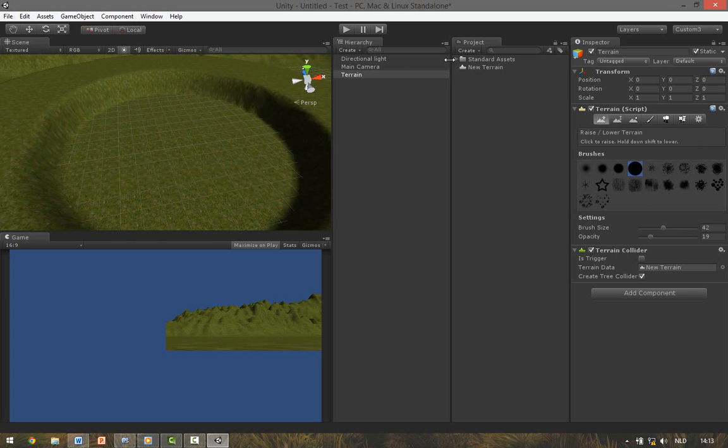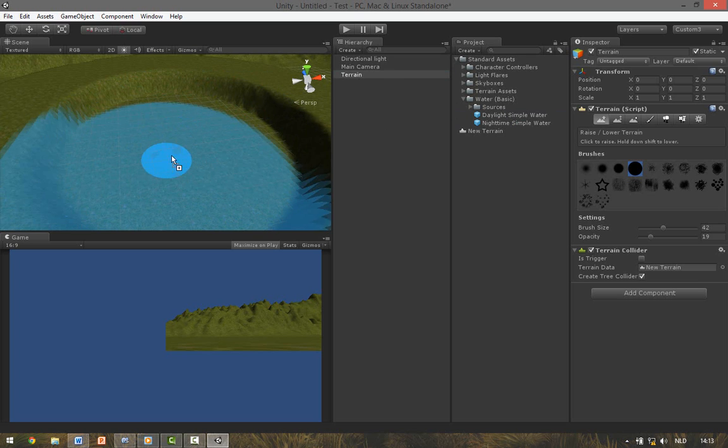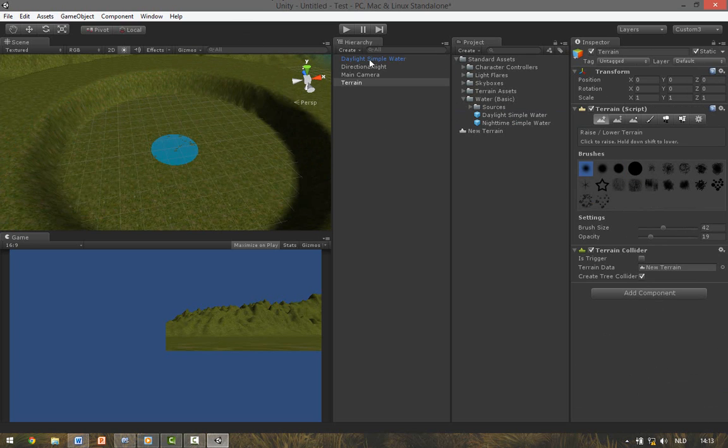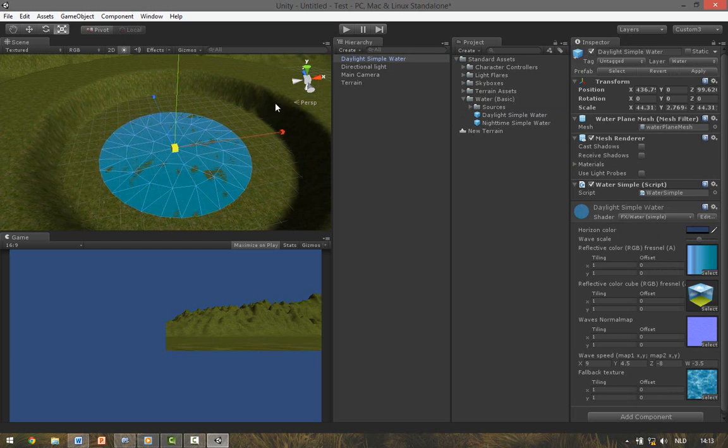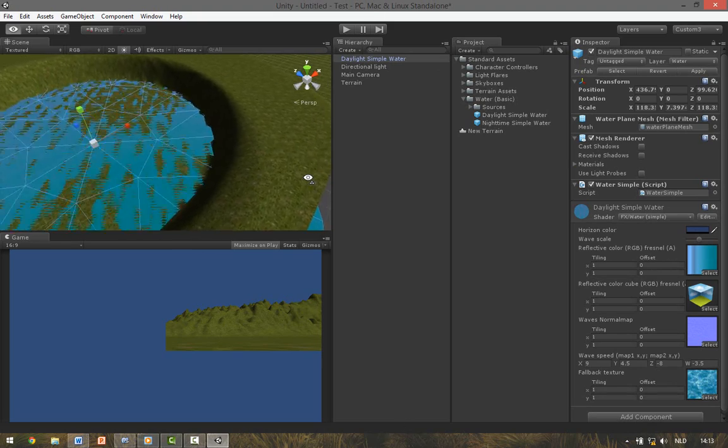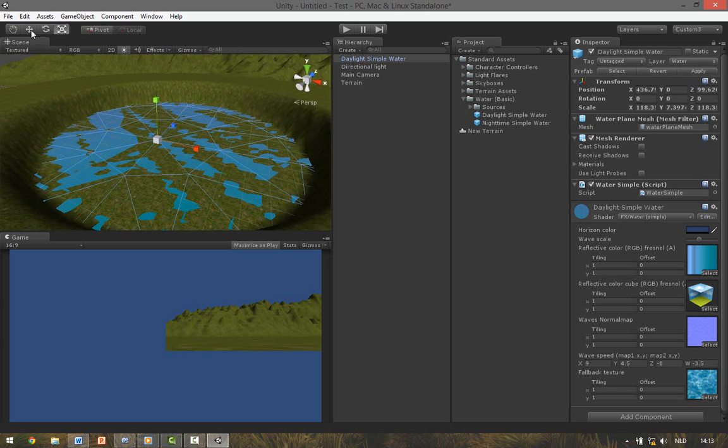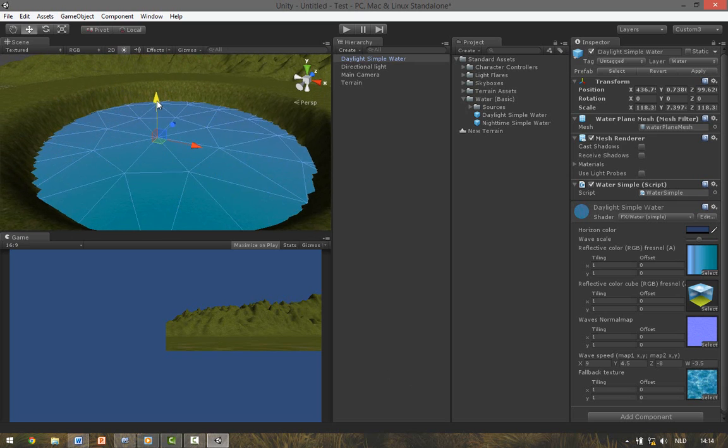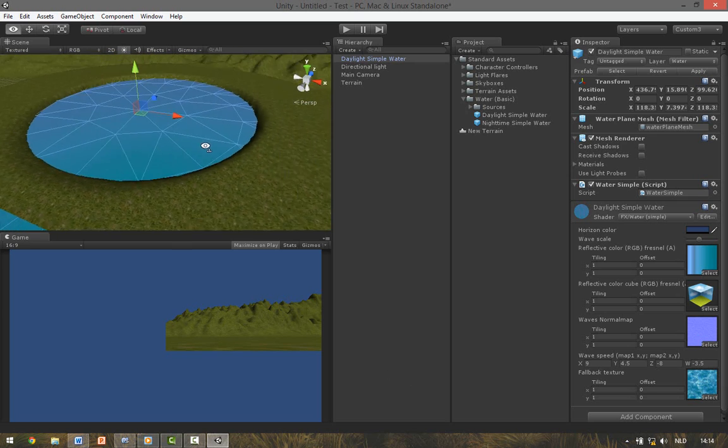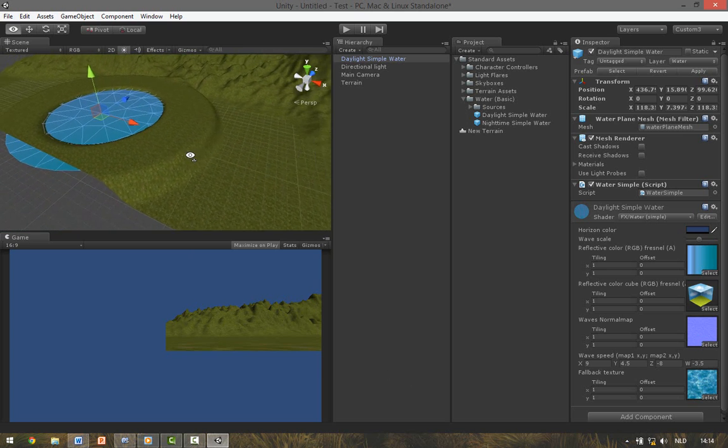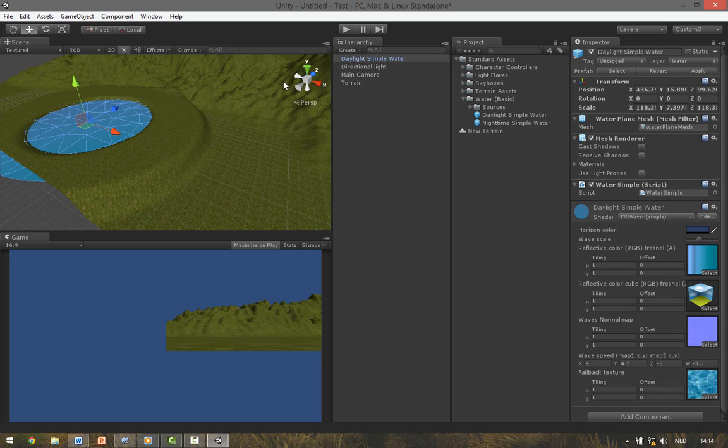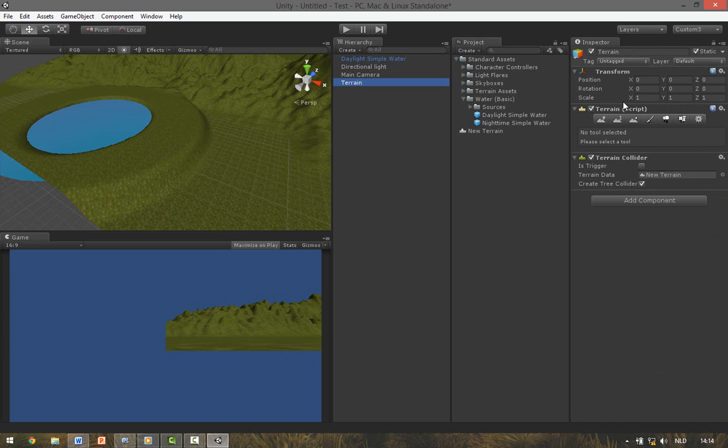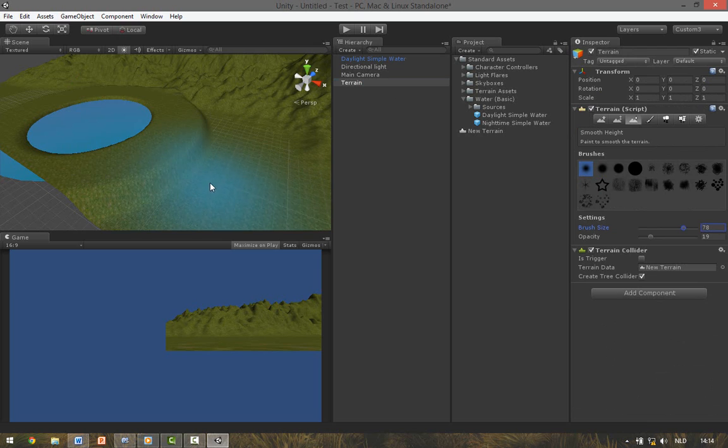To make the water you go to Standard Assets, Water Basic, and you drag the Daylight symbol into the scene. You can see it's very small. So to make it bigger select it and then over here click the Scale button. Hold the white box and drag it out. It's now at the same height of the terrain. So to raise it press the Move tool and drag this green arrow up. We now have something which looks like this. To smooth out this ring a bit, next we go to Terrain, Smooth Height tool, and just go around it.